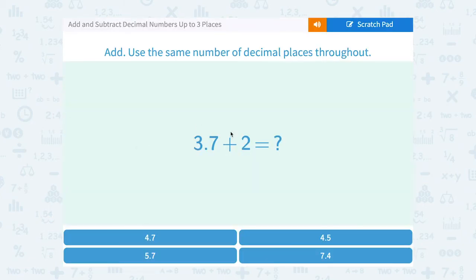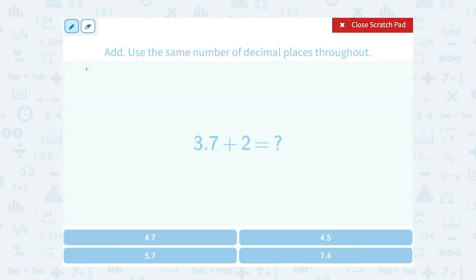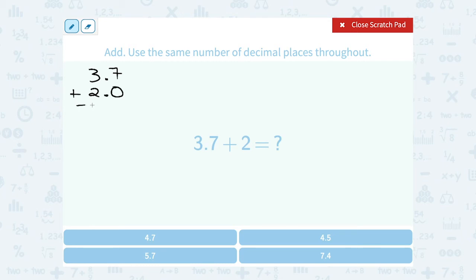3.7 plus 2 equals which number? Let's line this up and add: 3.7 plus 2. Remember, 2 is the same thing as 2.0 — I can put .0 on the end of any whole number. Line them up and also line up the decimal point in the answer. 7 plus 0 gives me 7, and 3 plus 2 gives me 5. So 5.7.